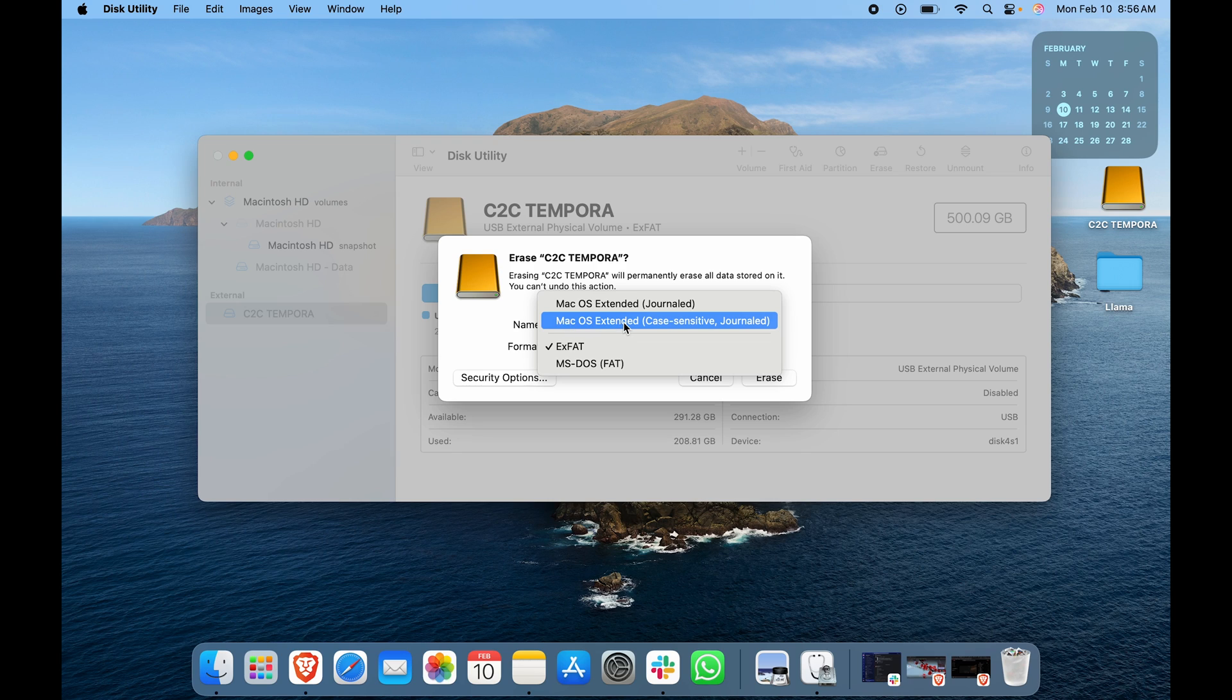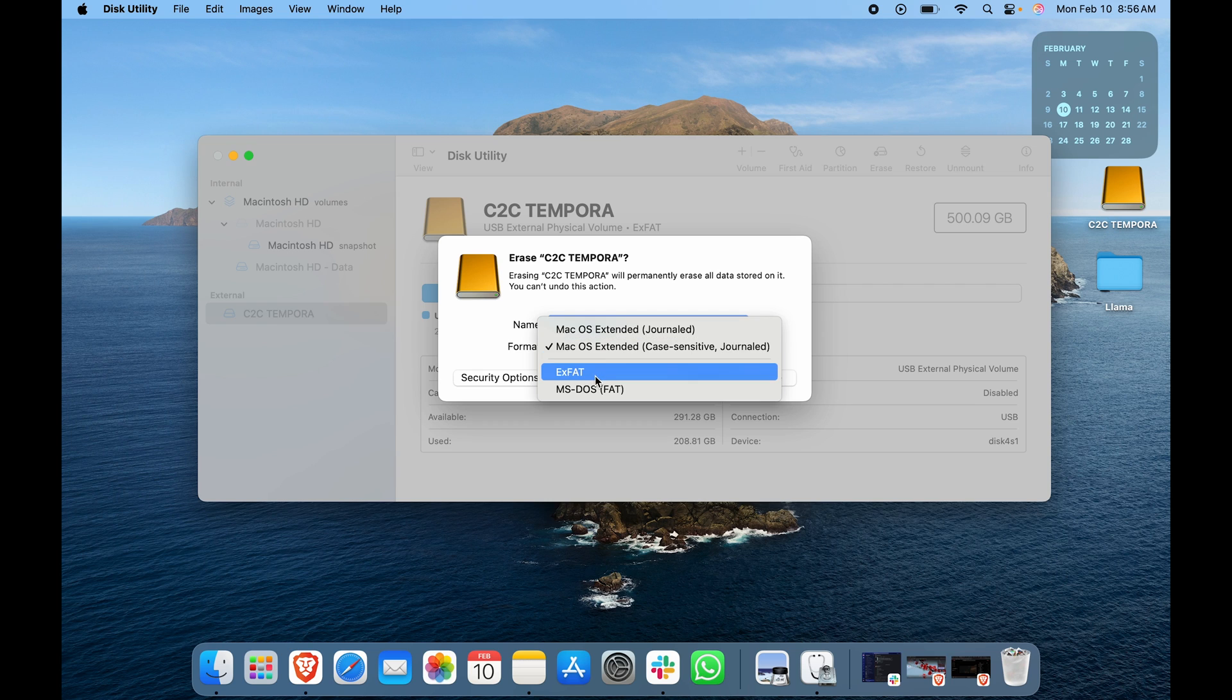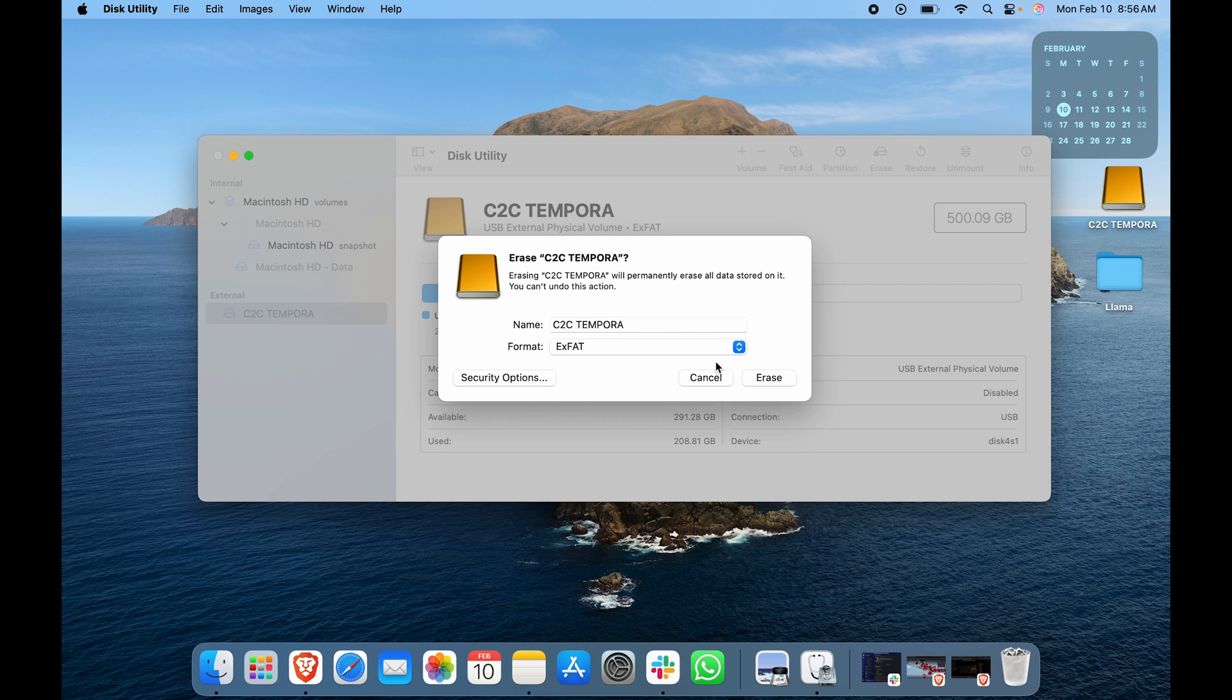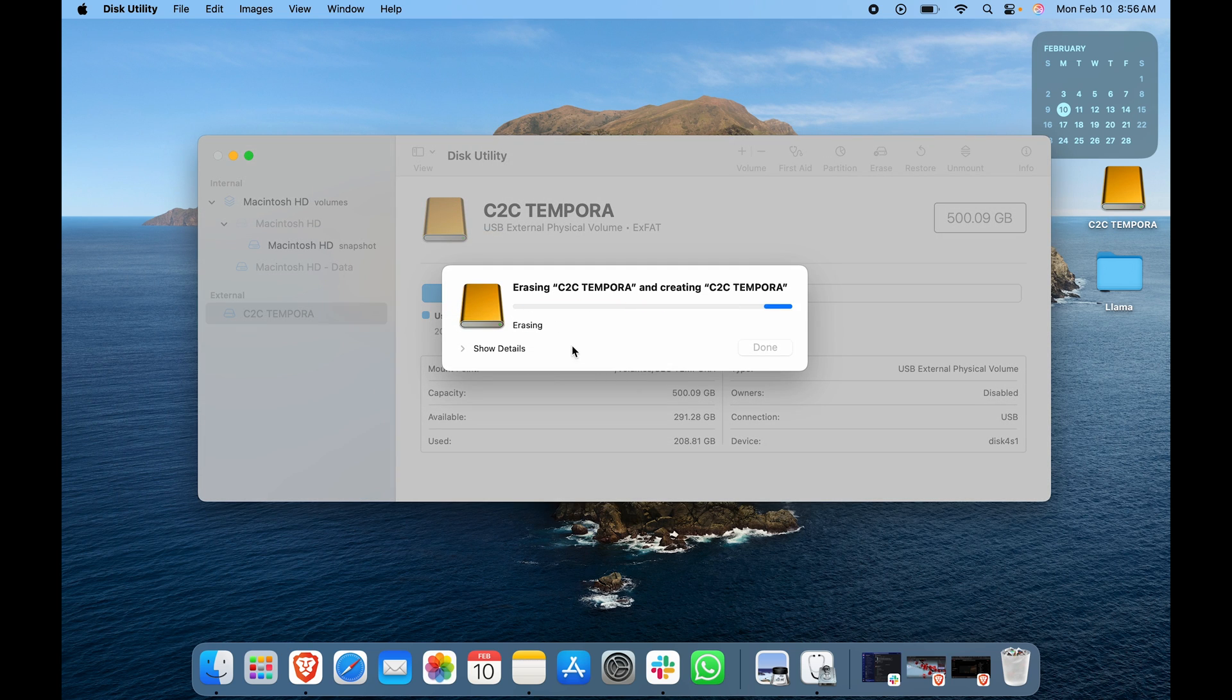If I click on this, it will only be compatible with Mac OS. But I want it to work with Windows as well, so I'm going to select exFAT and click on Erase.